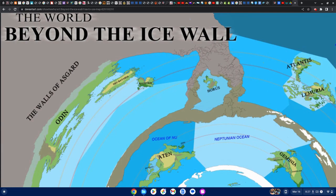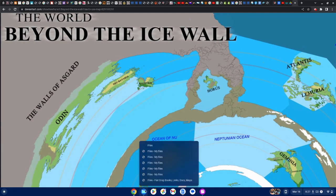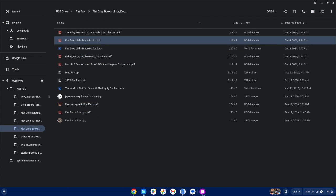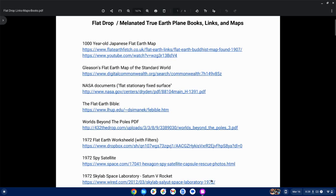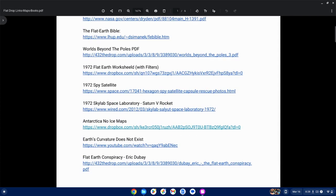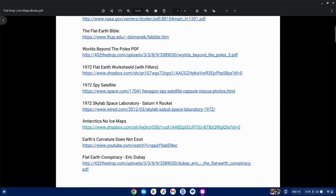We're in the ether band. Shout out to all my nagas for all the great recon. This is recon that we've compiled throughout the years with the tribe. Digging in the flat drop links, books, all the tribe. 1,000-year-old Japanese Flat Earth map, Ping Pal, Gleason's Flat Earth map, NASA links, Flat Earth Bible, Worlds, we got a poll PDF, 1972 drop, Skylab, Space Laboratories, Saturn V rocket drop.